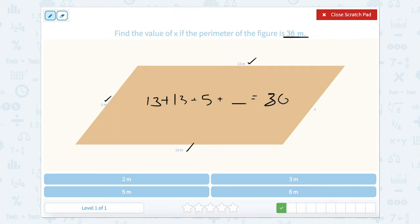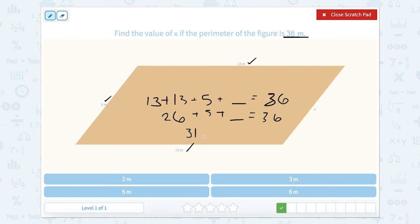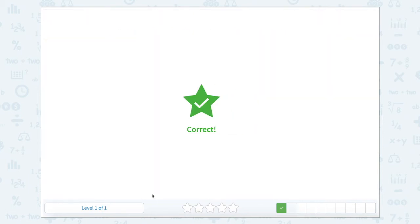So 13 and 13 makes 26. 26 plus 5 is 31. 31 plus something equals 36. Well, 31 plus 5 equals 36. So the missing side length is 5.